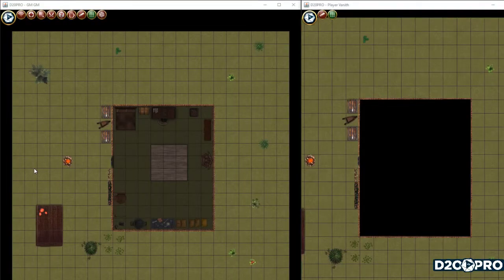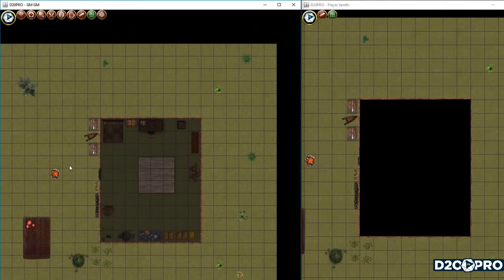Welcome to the D20 Pro simple and interactive and passive fog of war. It can be kind of intimidating when you're dealing with fog of war, especially when you're first tackling it. That's why this video is going to go over what the difference is between passive and interactive maps.